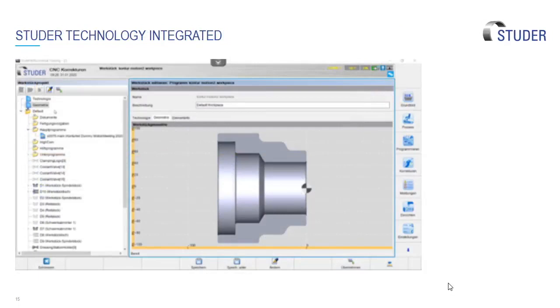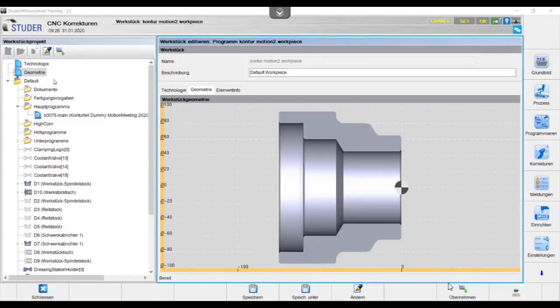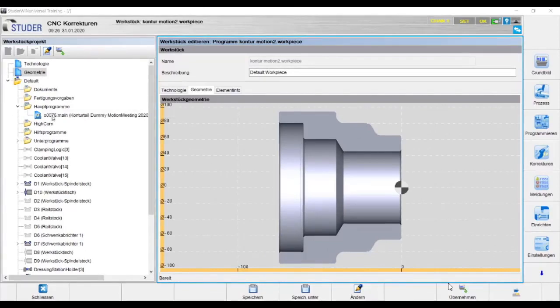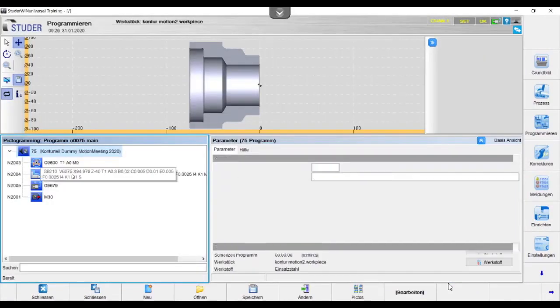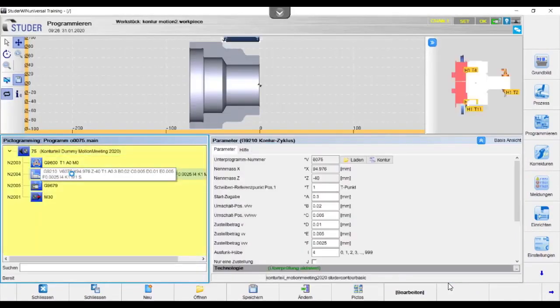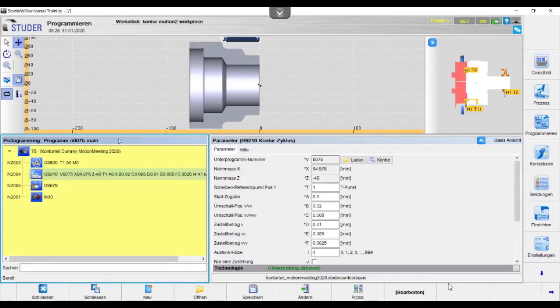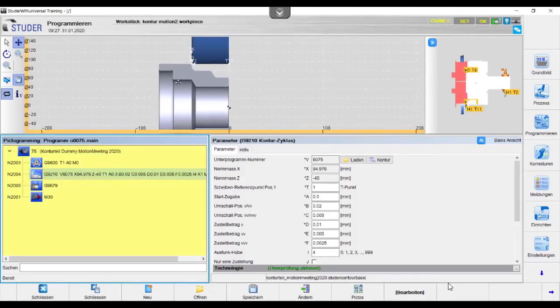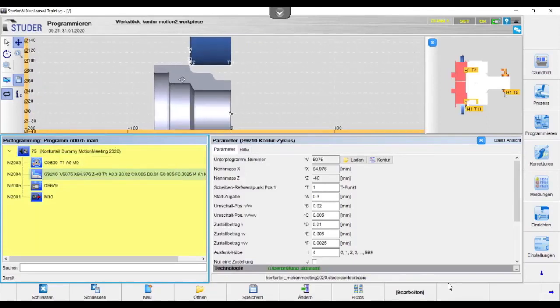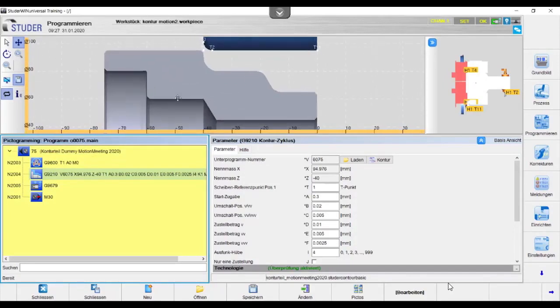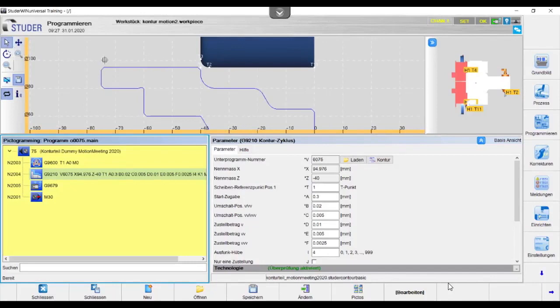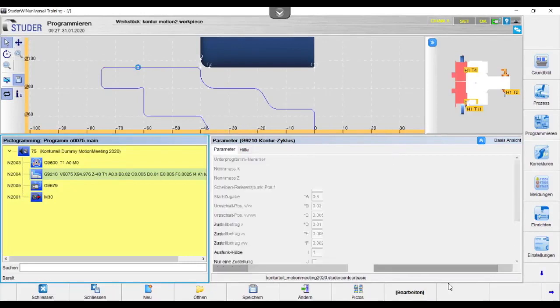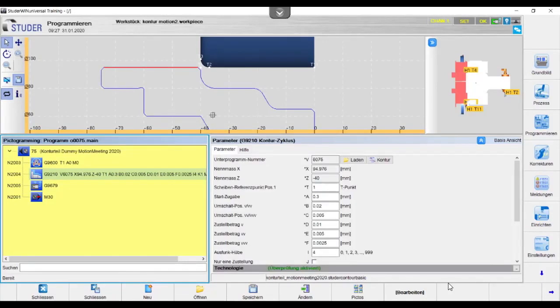Let's talk a little bit about Studer Technology integrated again. I know we've talked about it numerous times, but we're going to go through and we're going to add a new cycle onto this part. I go back to my part program. I go back to my pictogramming cycles. And I'm going to add a plunge cycle with oscillation to the top left diameter. So I select my selection tool. I go back over to my geometry, highlight the area I want to grind.